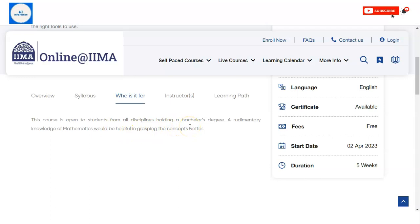If you want to make a career in data-related fields like data science, data analytics, or as a research analyst, this course is a good fit for you. If you are also a working professional, you can also enroll in this course to increase your knowledge and clear your concepts.